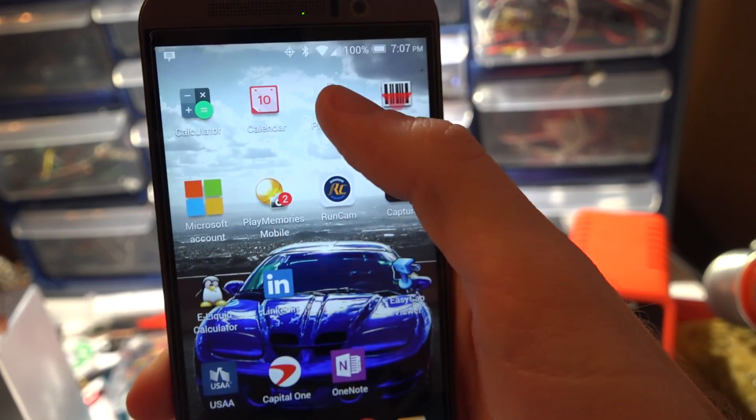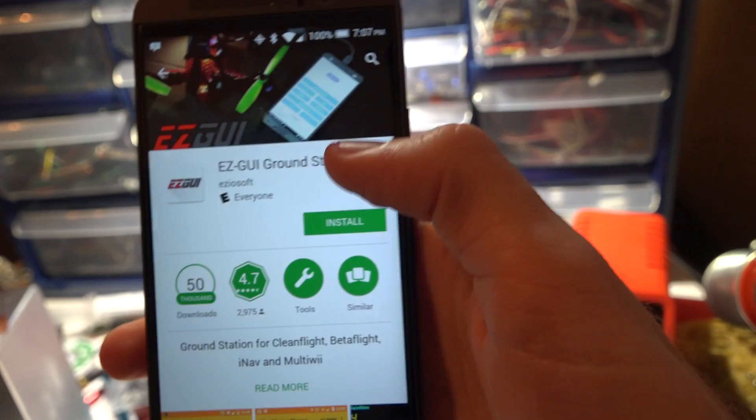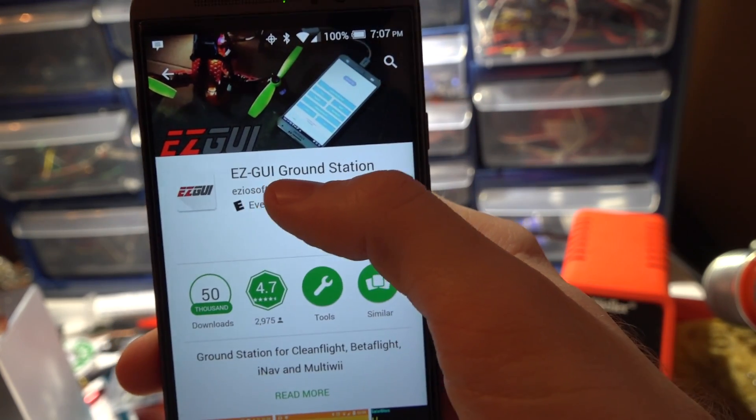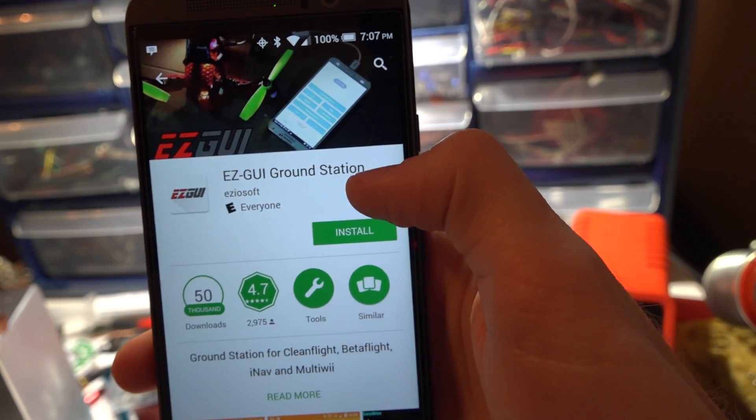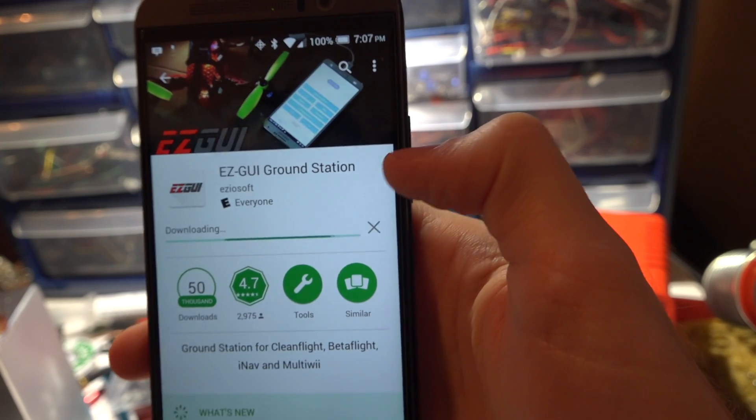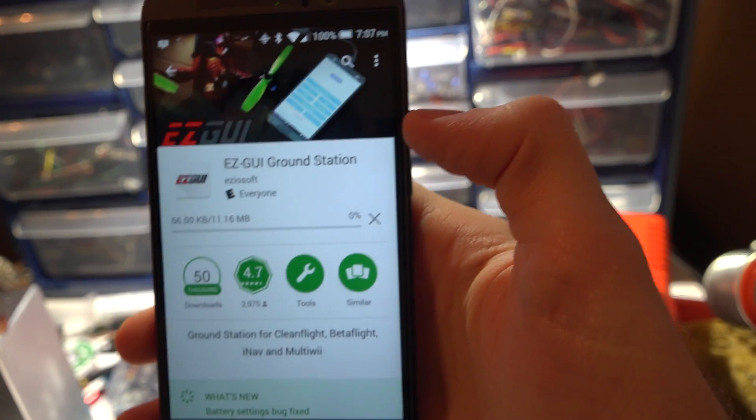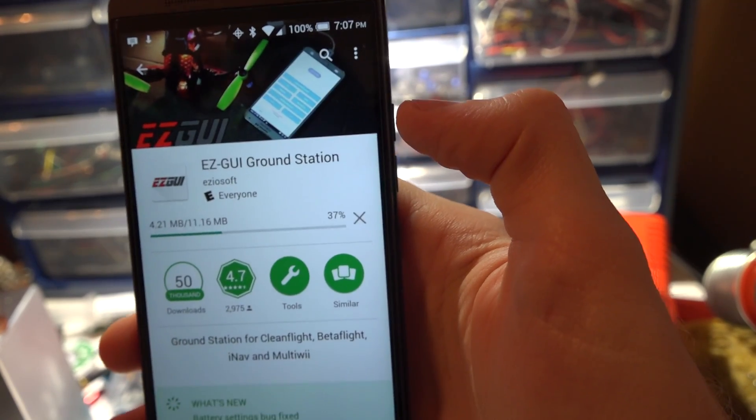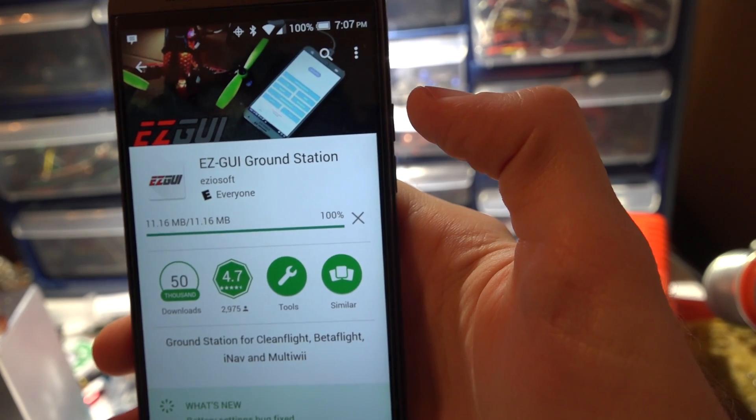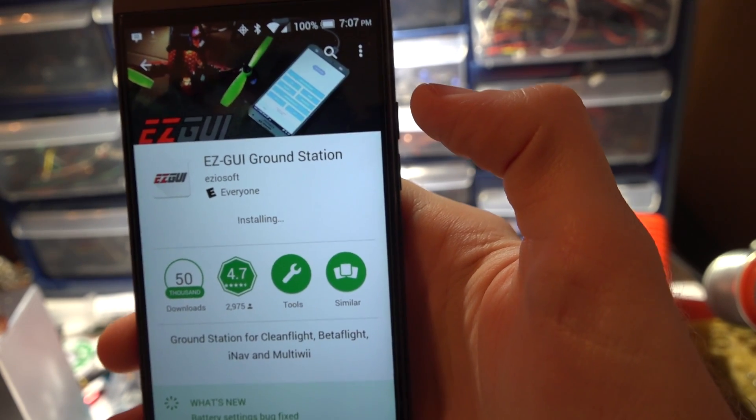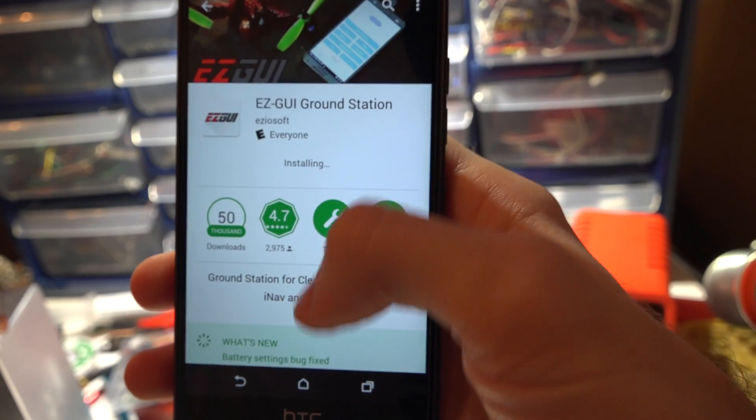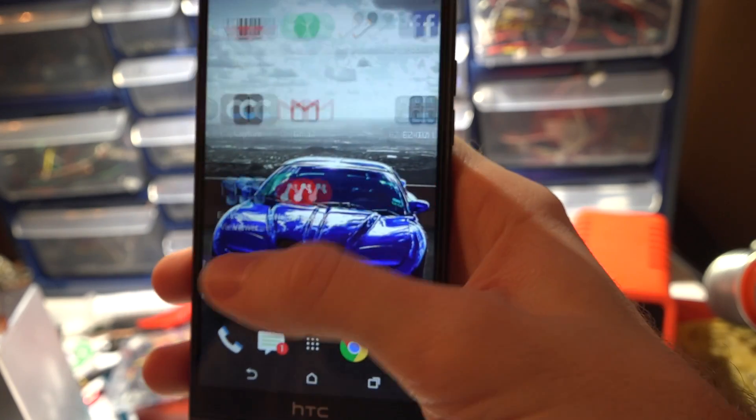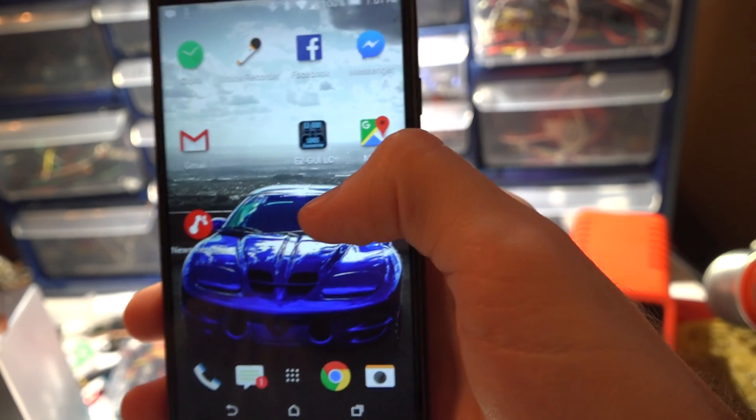On Android you will go to the Play Store and search for EZ GUI ground station and then install it. It is free but there are additional features that you do have to pay extra for and it's five dollars. I'll show you what I'm talking about once we get there.